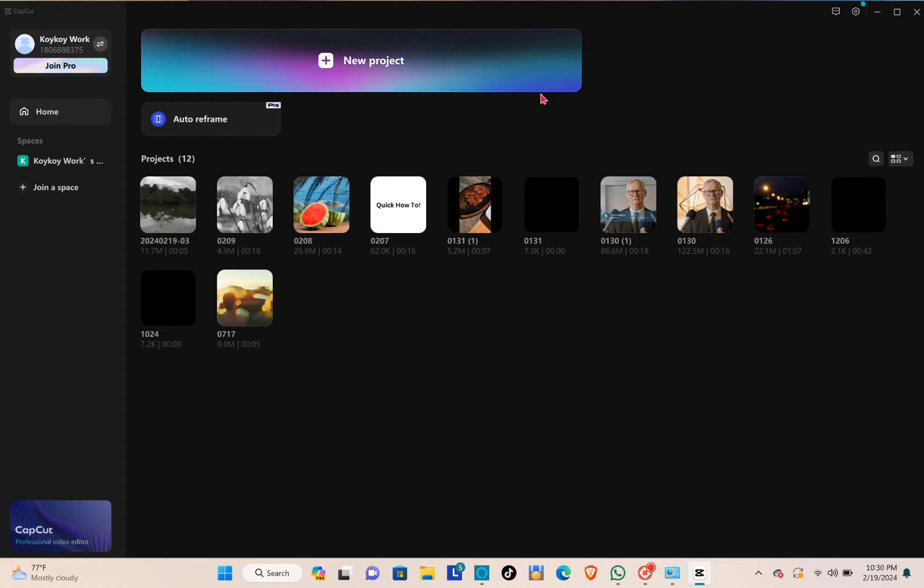First of all, make sure that you are using the same account in your CapCut on your PC and your CapCut on your phone.